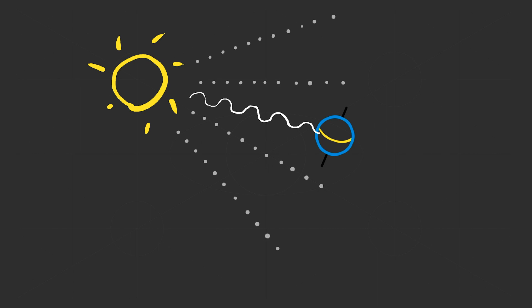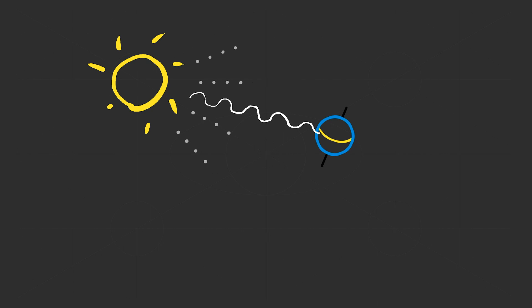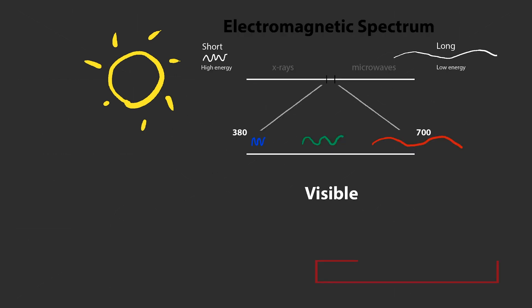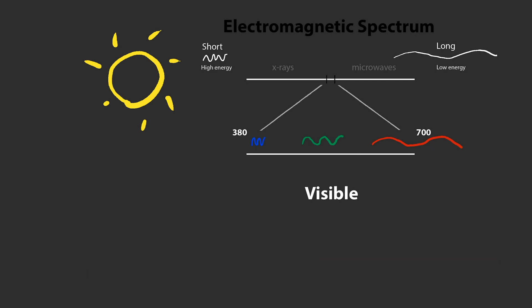Light is made up of photons, pulsating packets of energy traveling through space. All photons travel at the same speed. Each photon has a specific energy level which determines its wavelength. The visible spectrum is electromagnetic energy between about 380 and 700 nanometers.